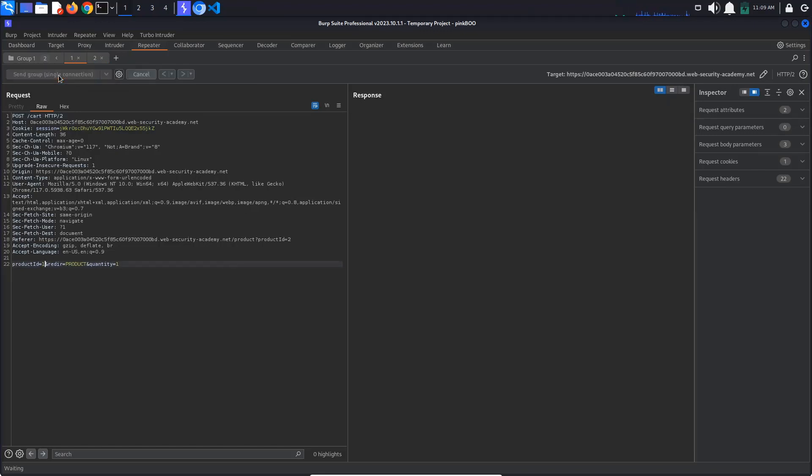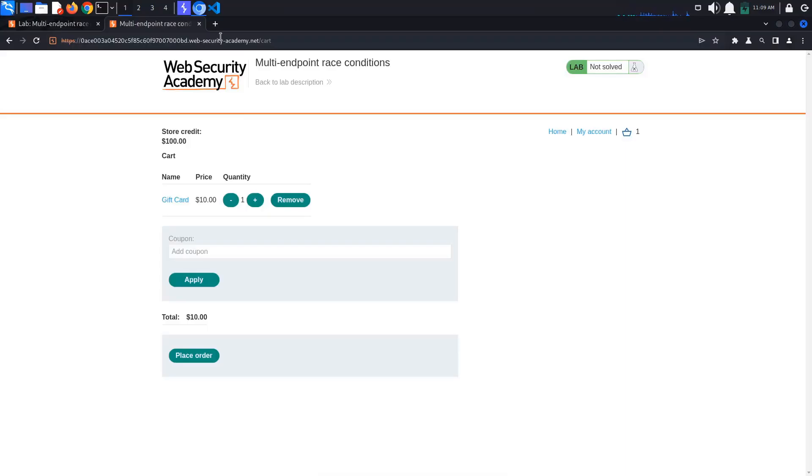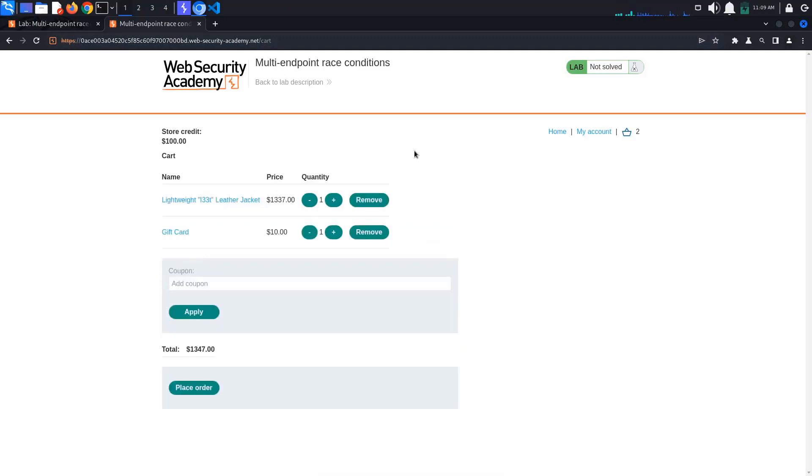Click send group. As you can see, the checkout request gets an insufficient funds error response. Go back to the cart and remove the leather jacket but leave the gift card.